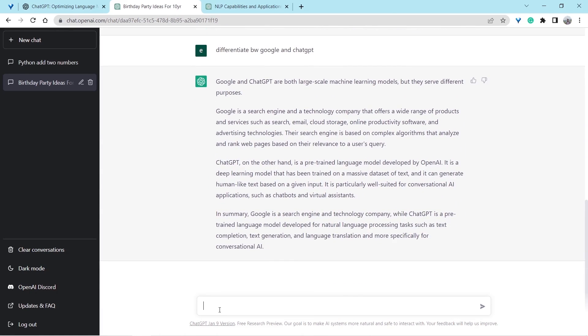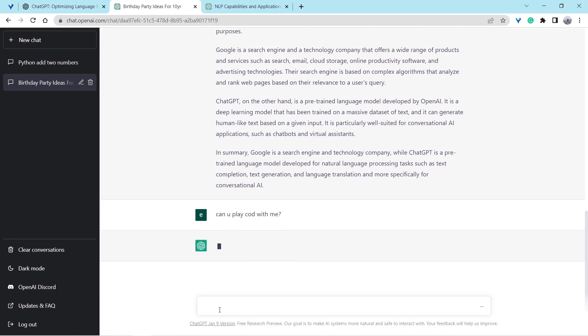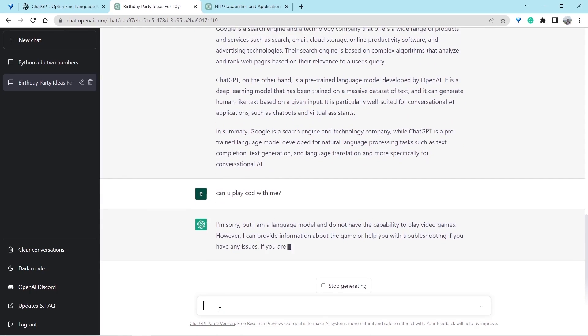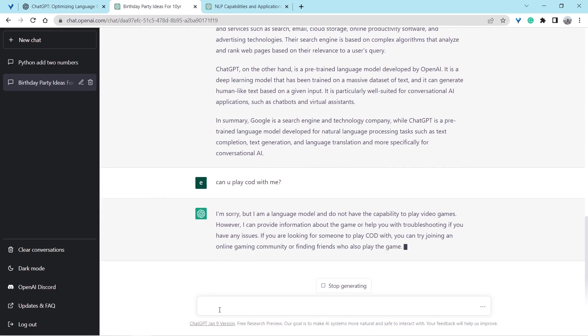Let's ask another fun question. Can you play COD with me? Call of Duty. What is ChatGPT? Ha, great.